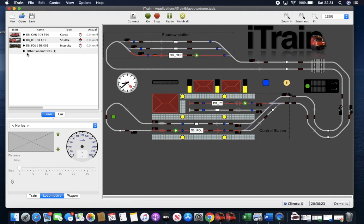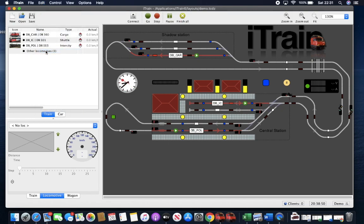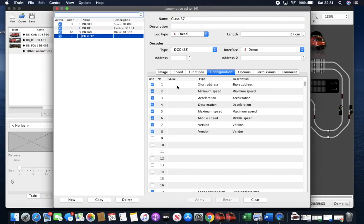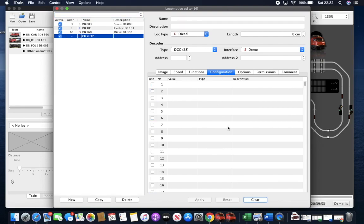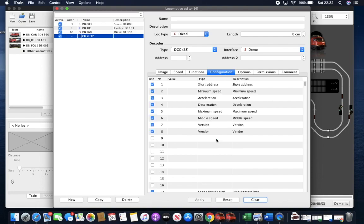So if we have a loco created and you want to do decoder programming, you must first of all come into the configuration tab, right click and go DCC default.